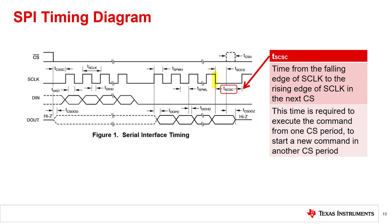TSCC is the time required between the last falling edge of S-Clock from one command to the next rising edge of S-Clock for the next command. The device requires some time to parse and execute a command in one chip select frame before being able to accept another command from another chip select frame.